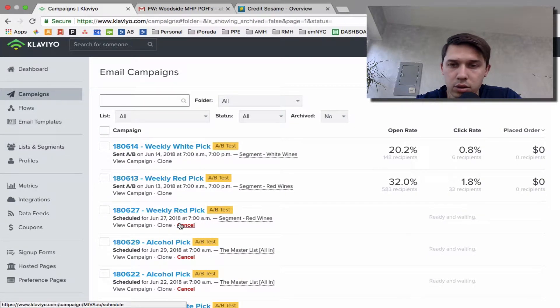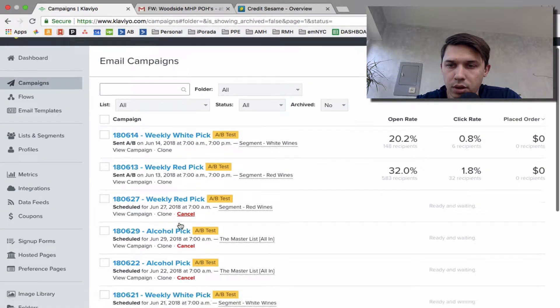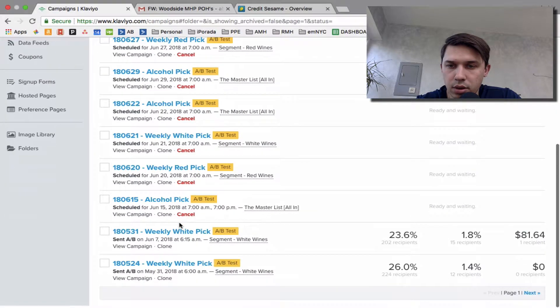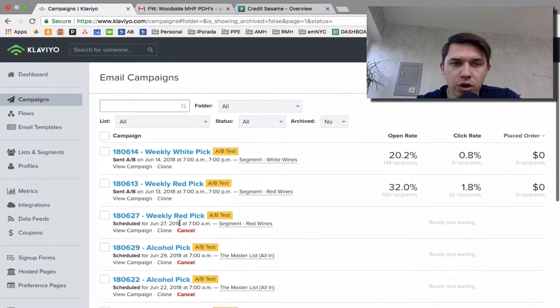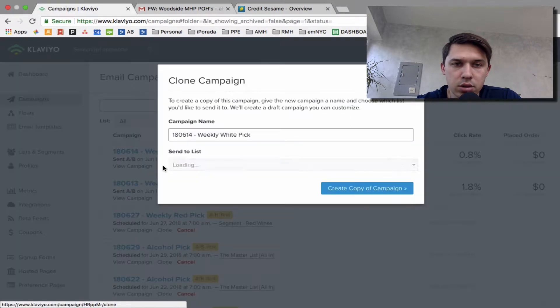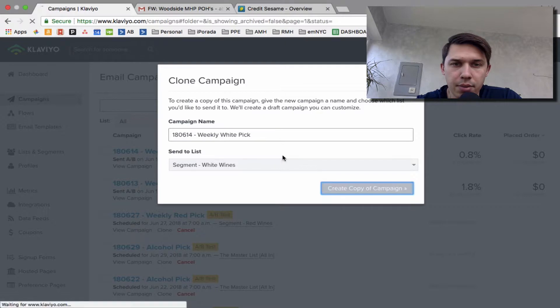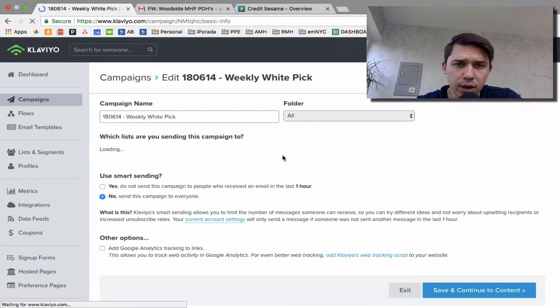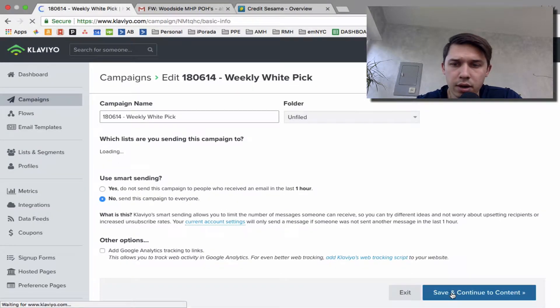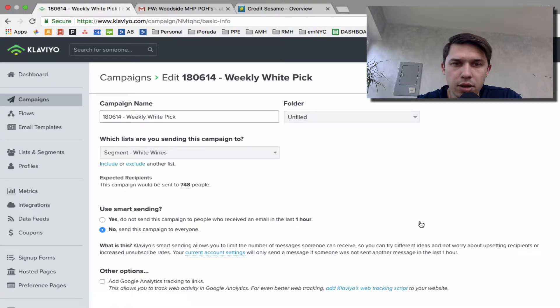So let's do... we don't have any drafts, so let's clone this one, create copy. I'll delete it later. Save and continue.